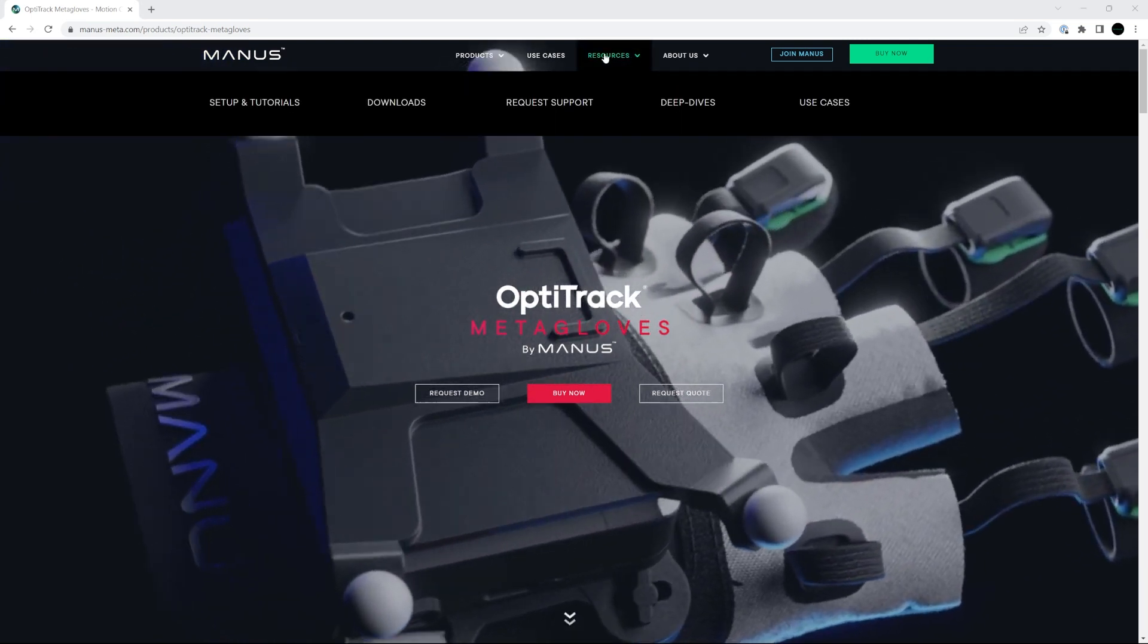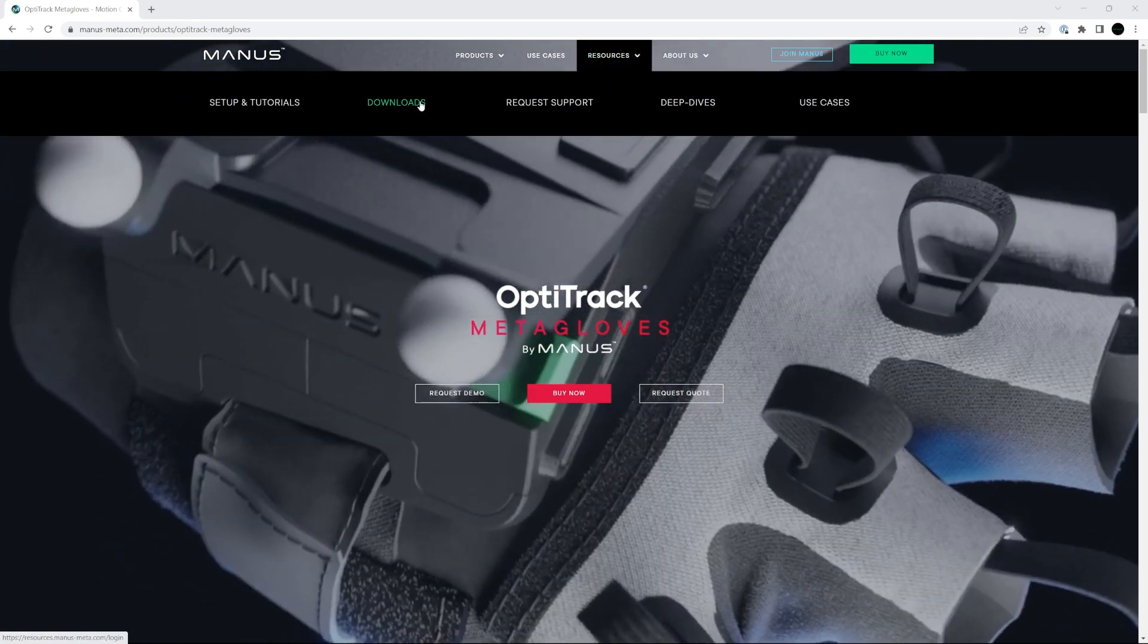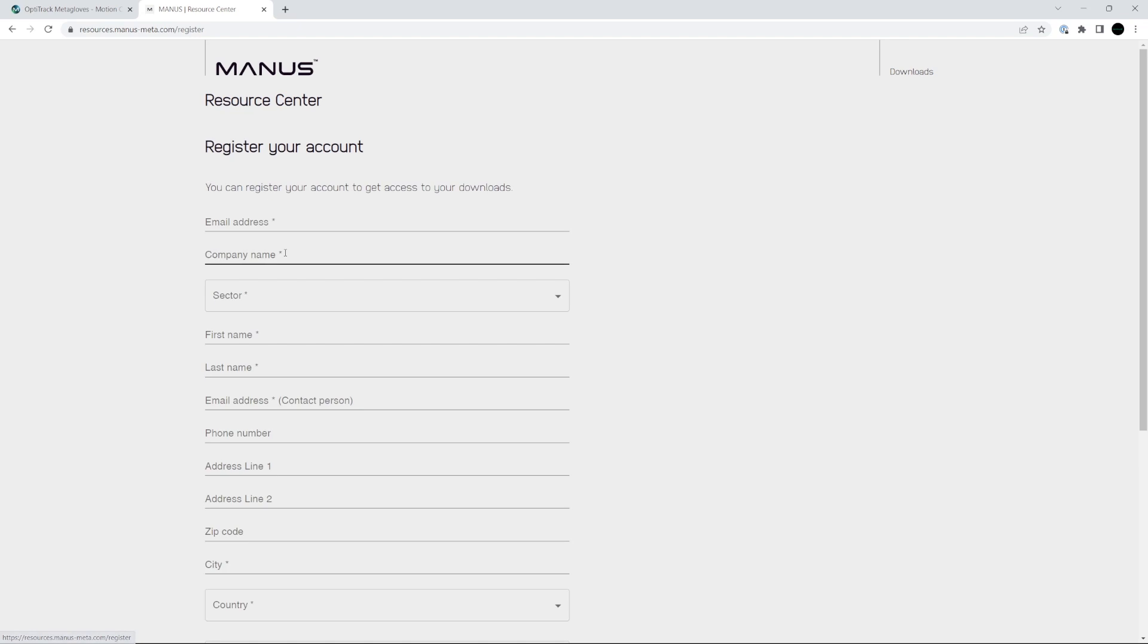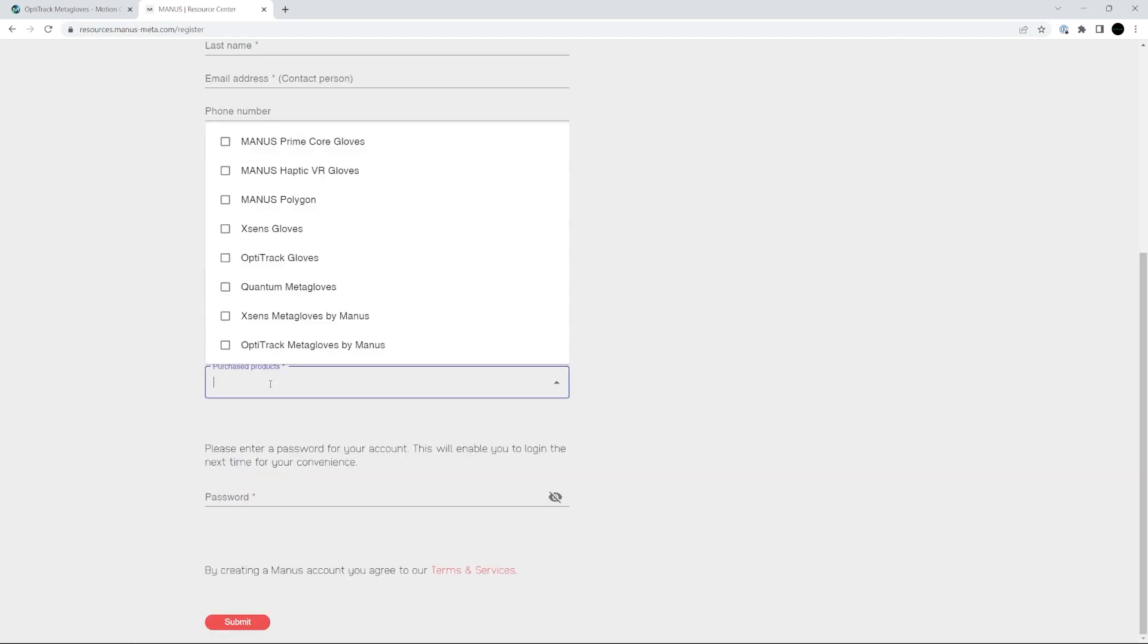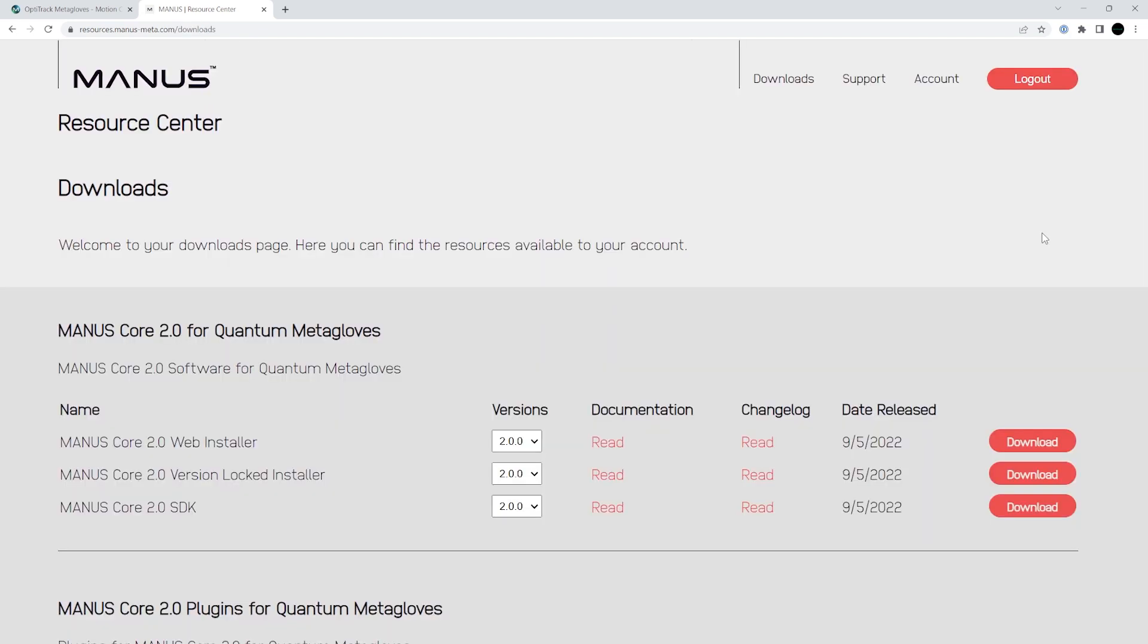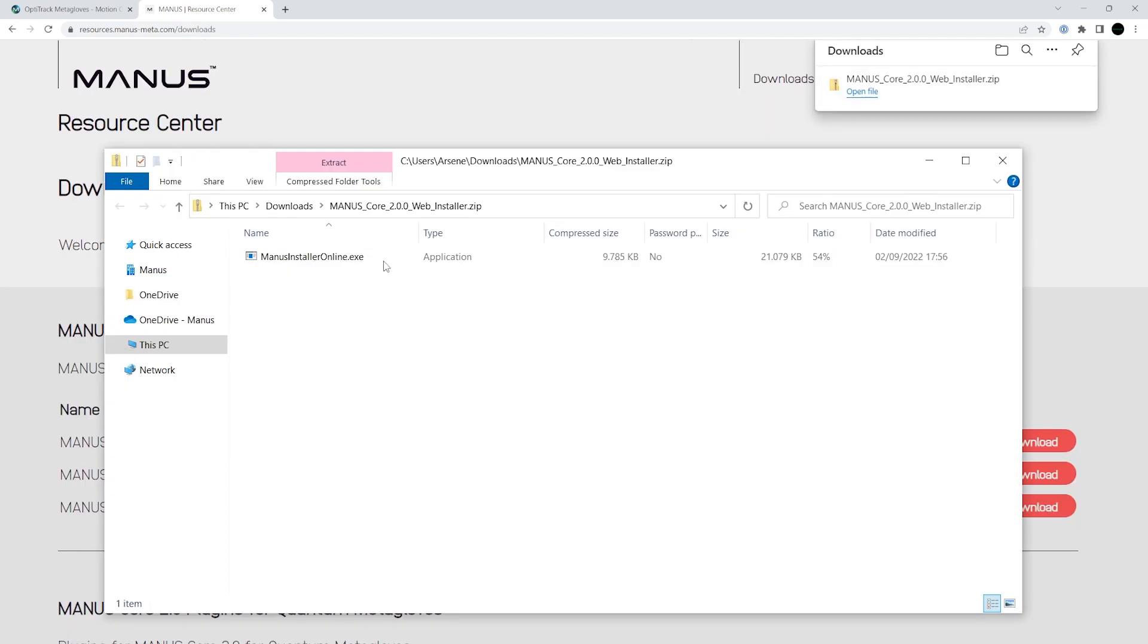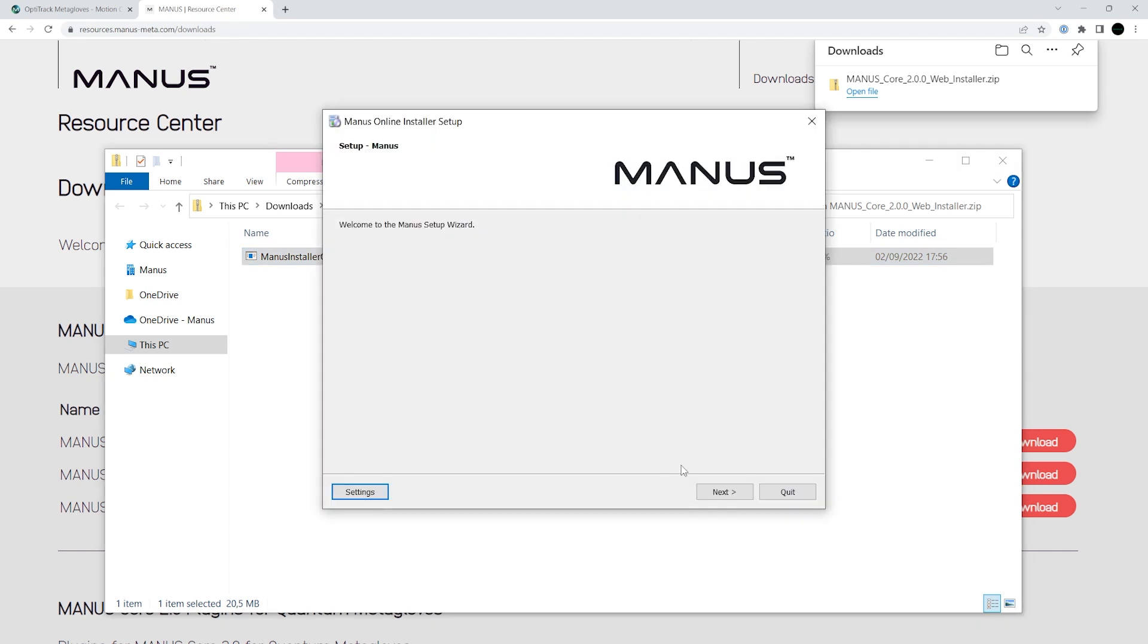We will begin with downloading the software you will need to use your gloves. Register an account on the Manus Resource Center. Download the Manus Core Installer and install it on your computer.